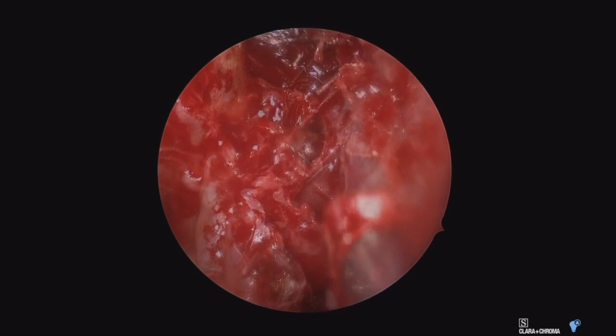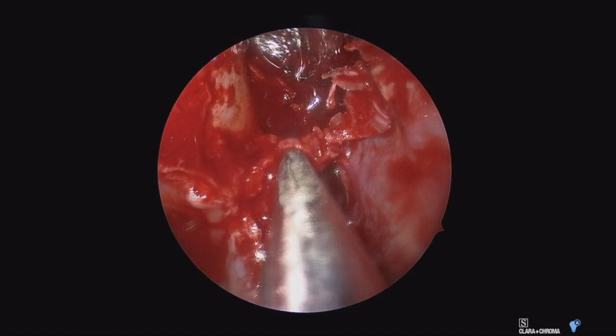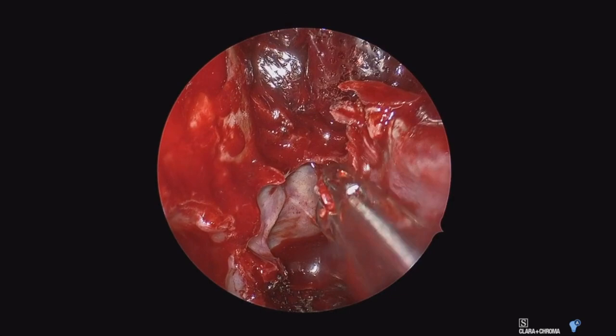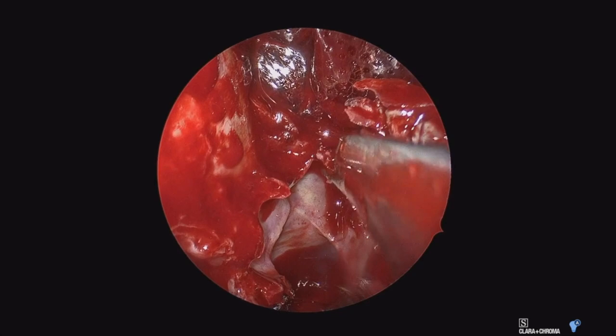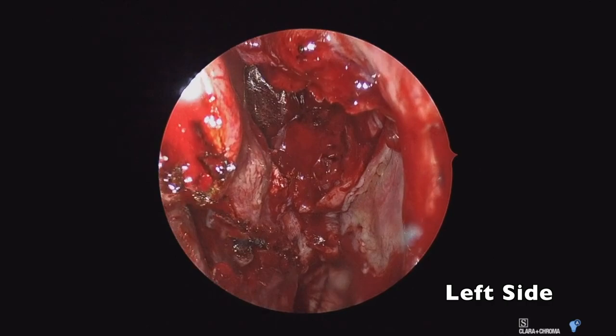Here we are now opening up the sphenoid sinus. I like an up-biting Kerrison for a lot of the work back here towards the sphenoid. The sphenoid mucosa looks very normal. We will sample the areas around here to ensure it's negative as well, but it certainly has a normal clinical appearance.